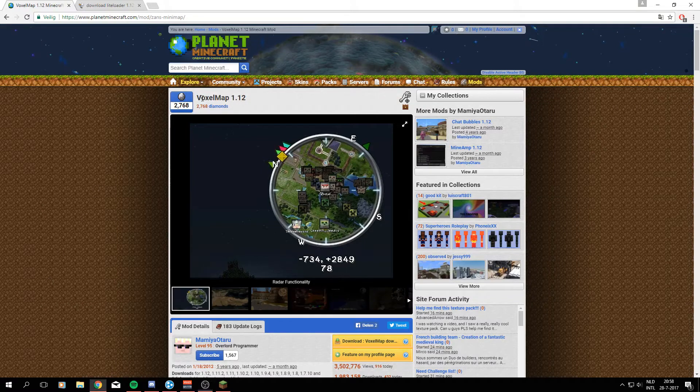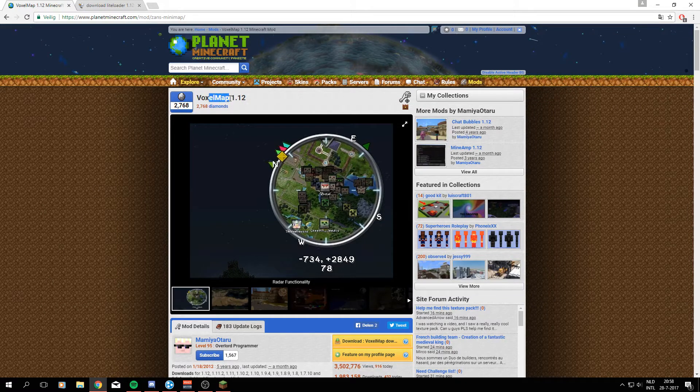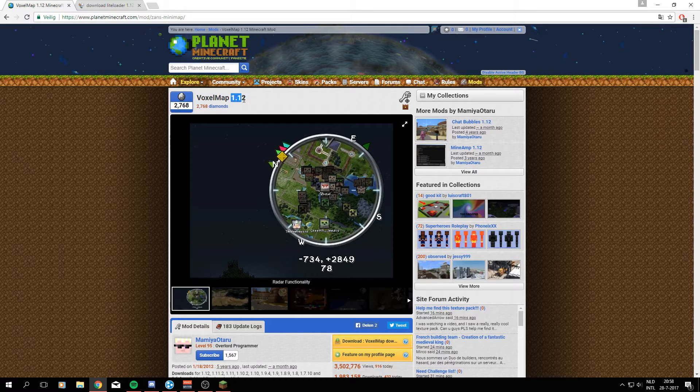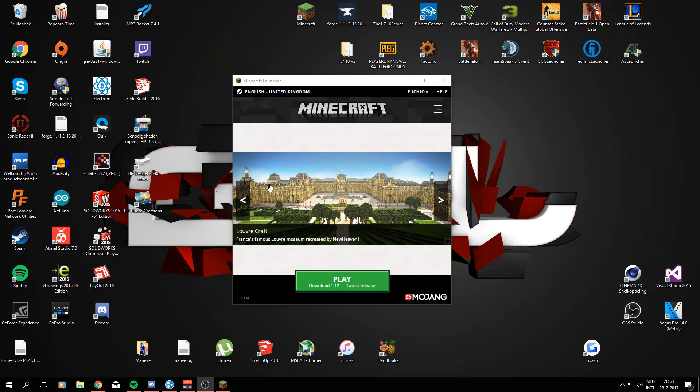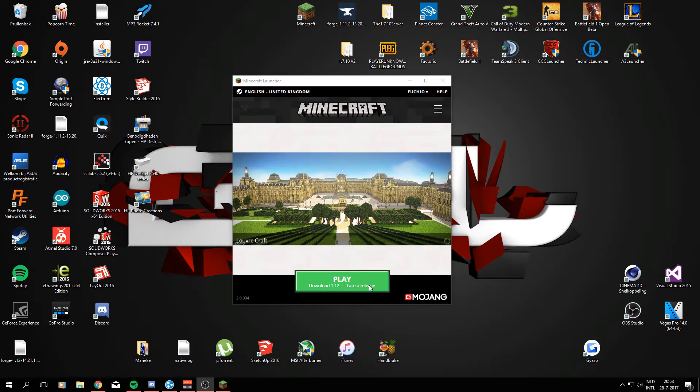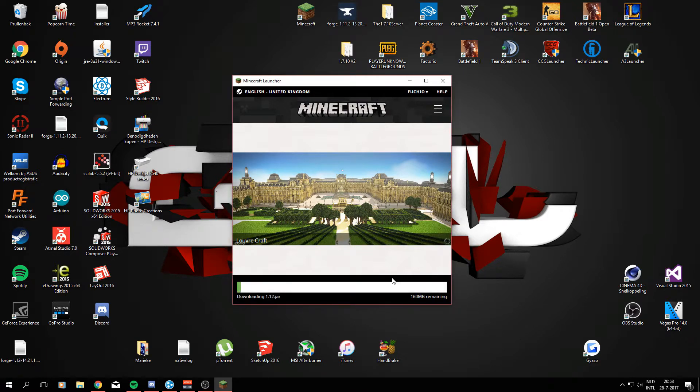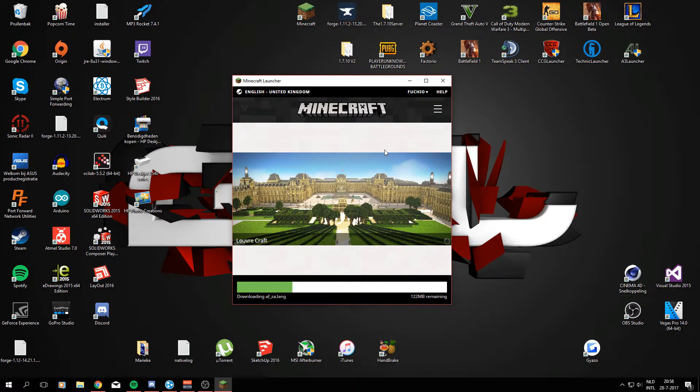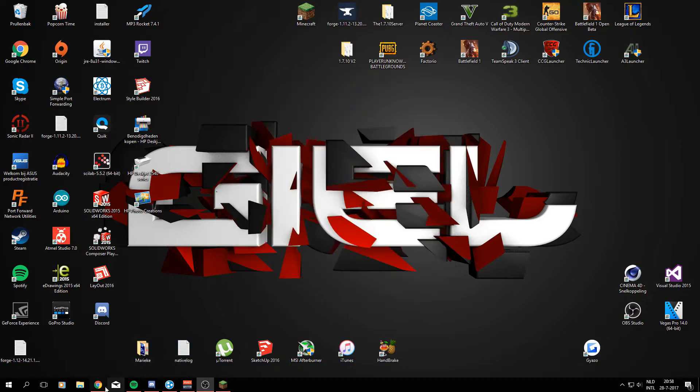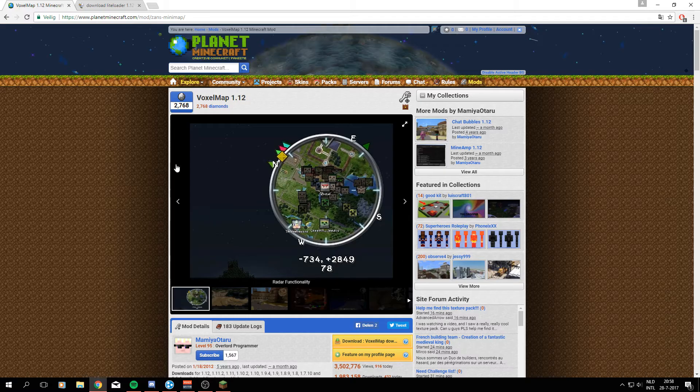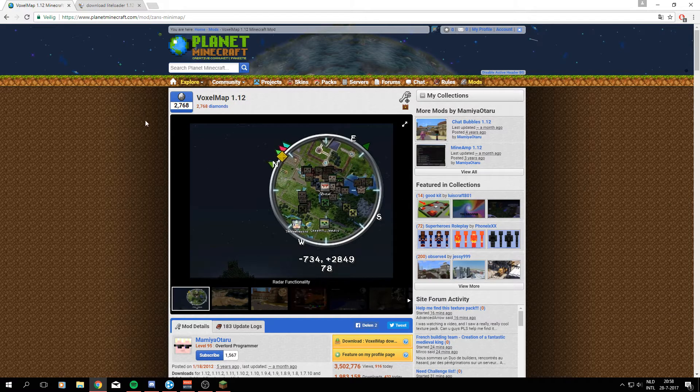Welcome to another mod installation tutorial for VoxelMap for Minecraft version 1.12. Right now I'm going to get a clean version of Minecraft 1.12. I deleted my .minecraft folder just so you can be sure I didn't install the mods before already. So this is going to load and that's not a problem, we can just let it go for now.